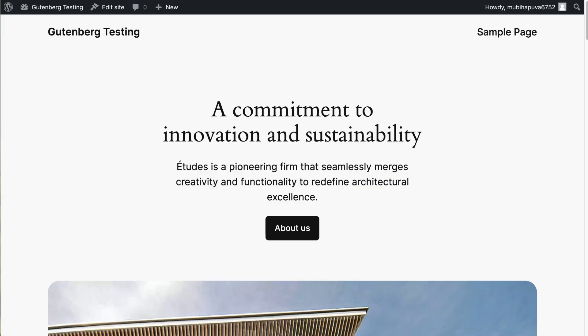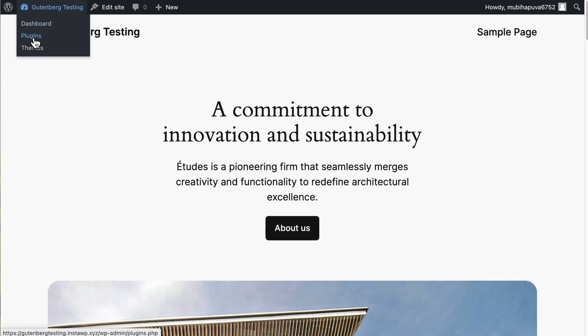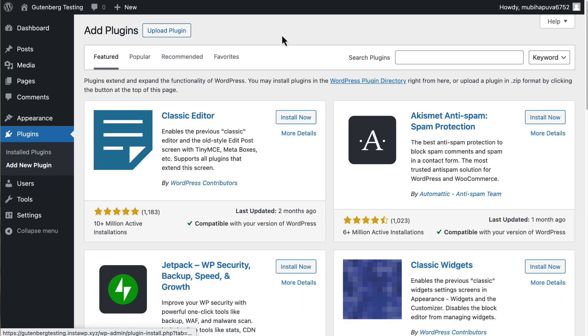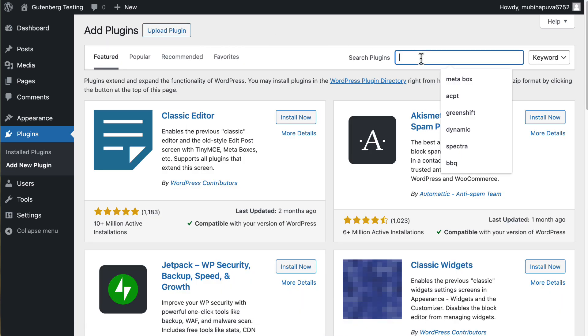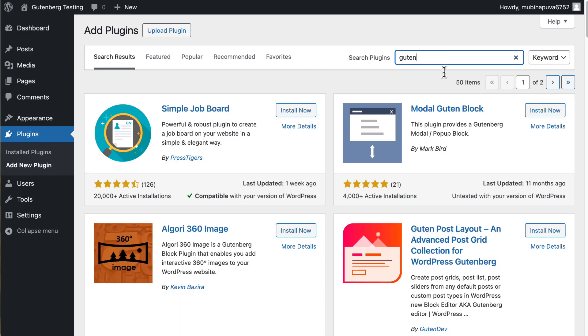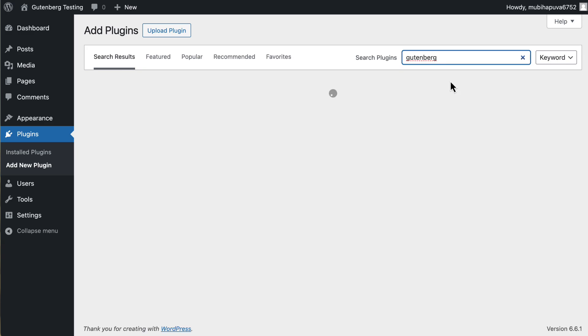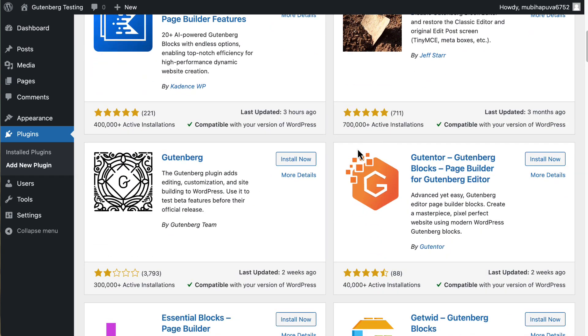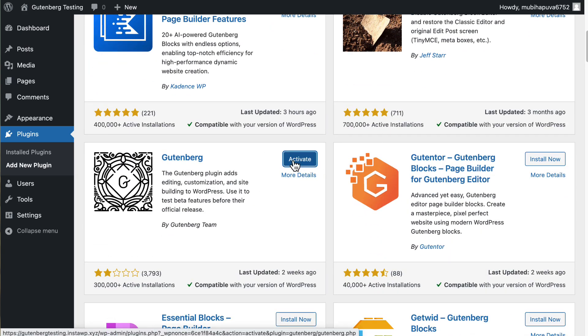All right, so I have a test site here. It's a brand new install, the 2024 theme. Let's go to plugins. And I'm going to install two plugins. The first one is the Gutenberg plugin. And here it is. And I'll activate that.